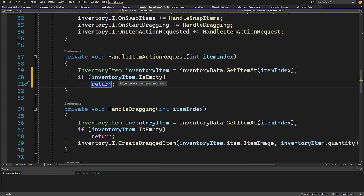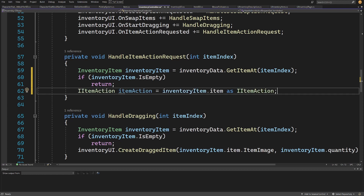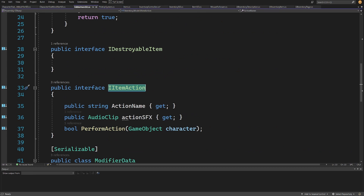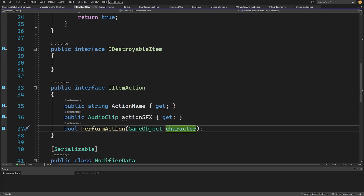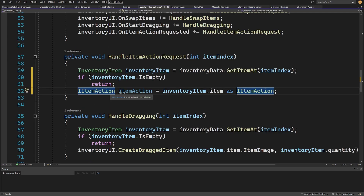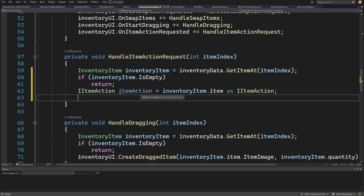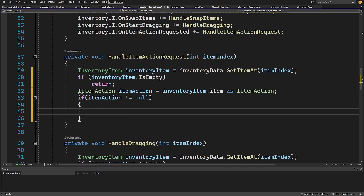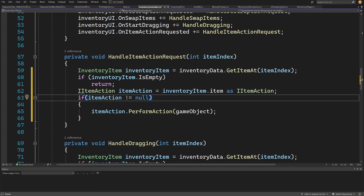If we get an item and this item is empty, we want to return. If it is not, we are going to try to access our `IItemAction` — which has the action name, action SFX, and the `PerformAction` method taking a game object character. For now, if `itemAction` is not null, this hints that we have selected an edible item. So what we want to do is call `itemAction.PerformAction` and pass this game object.